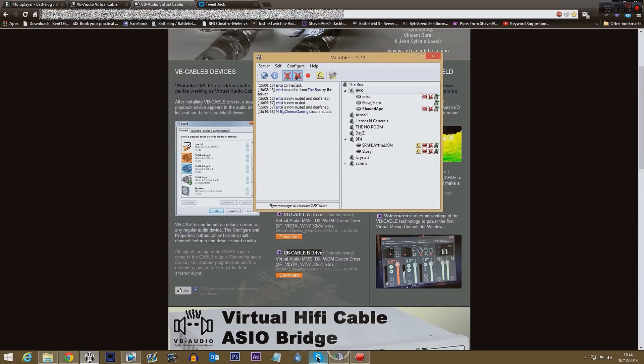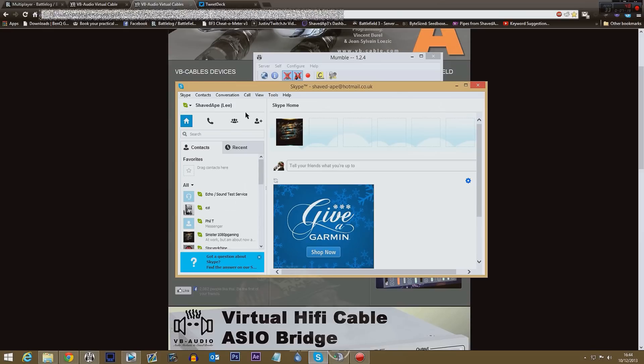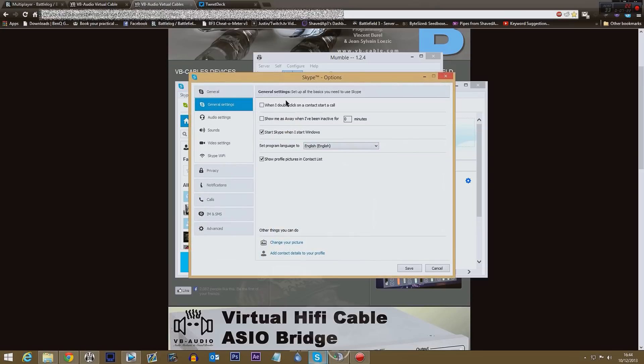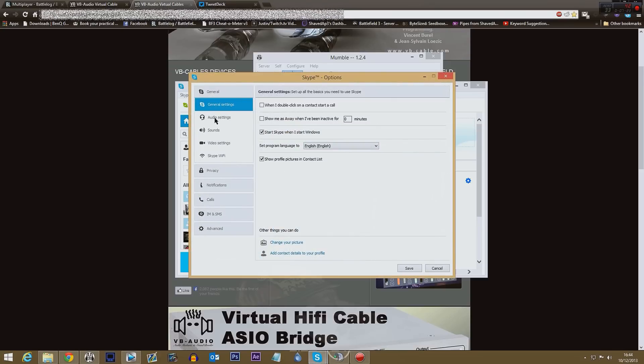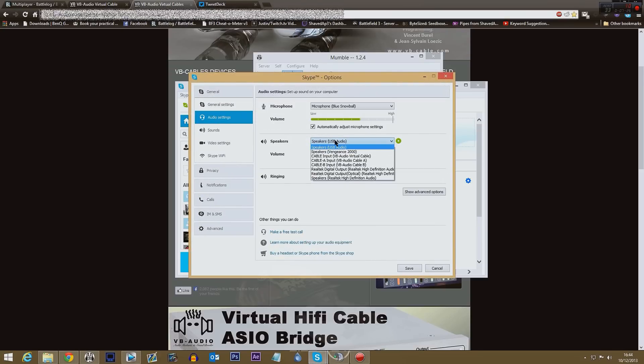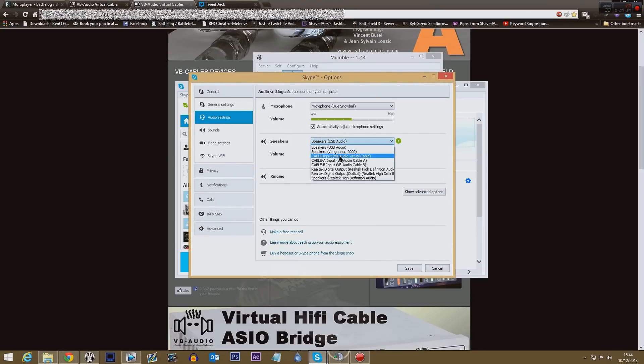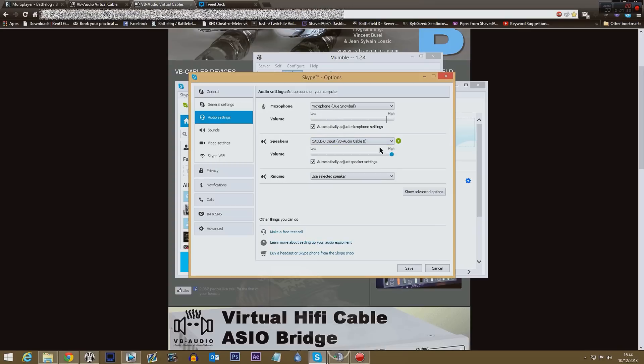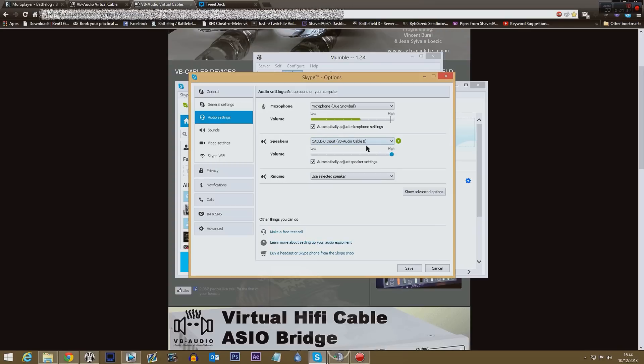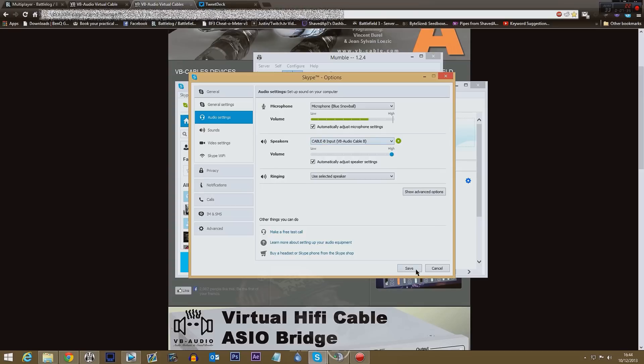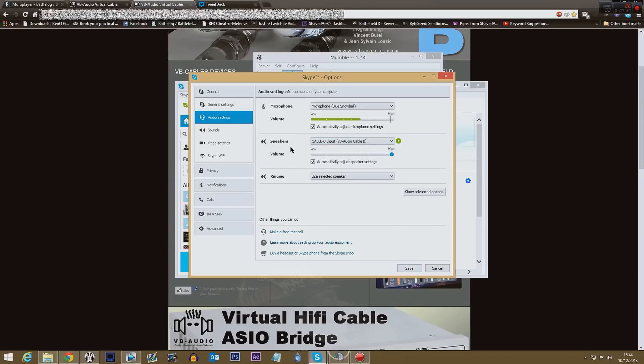Skype you do pretty much the same thing. So options, go over to audio settings, choose your speakers as being Cable input, input B. And again when you're recording your gameplay you'll have that, your Skype will go through Cable B.